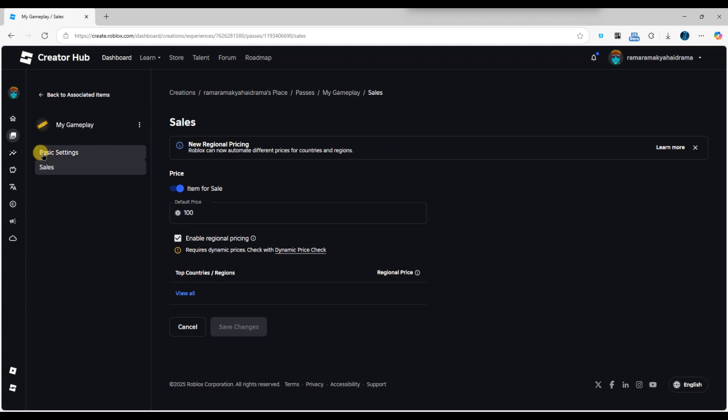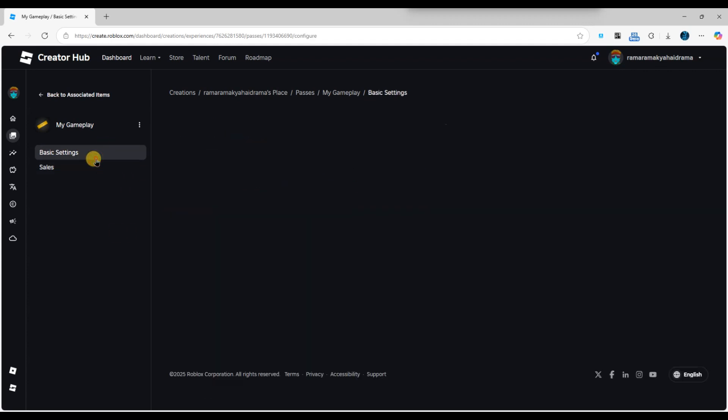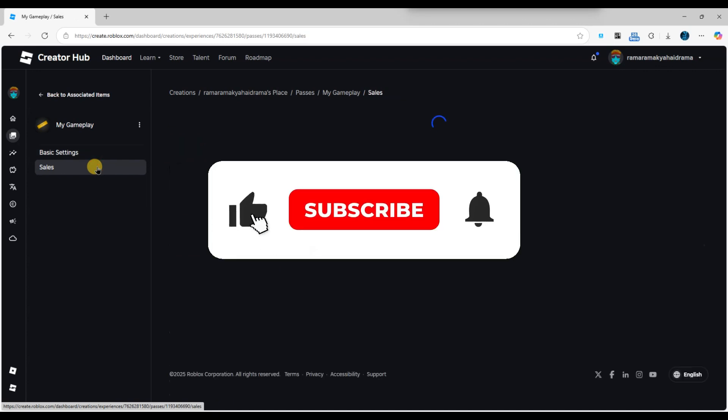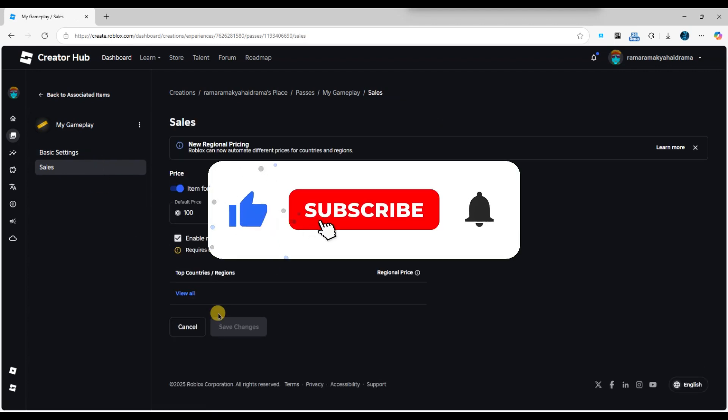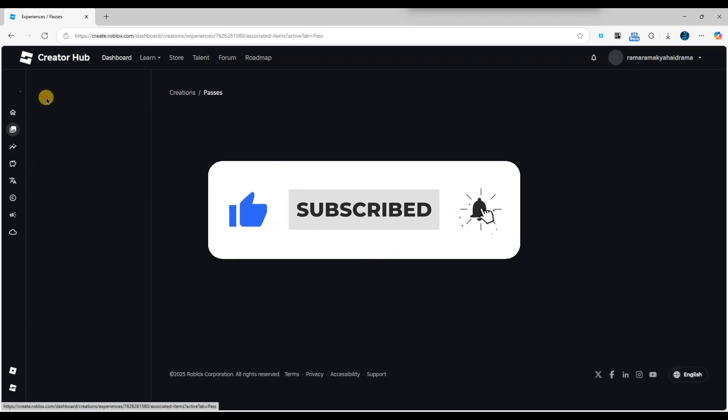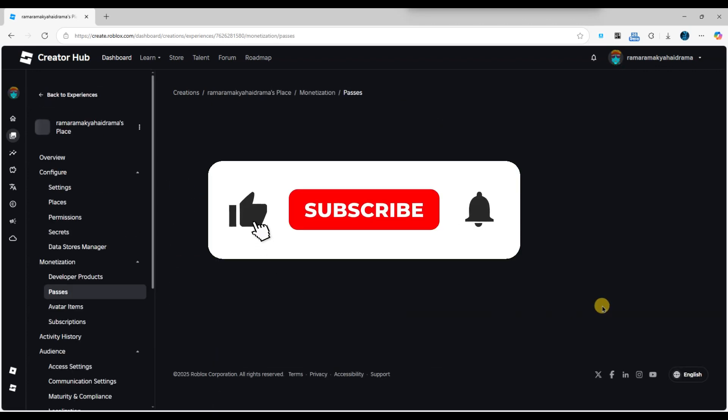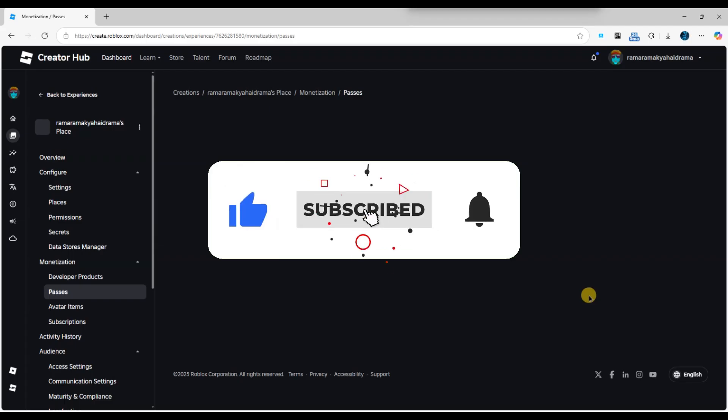And that's it. Now you know how to change the game pass price in Roblox. If you found this video helpful, don't forget to like, share and subscribe for more tech tips. Thanks for watching and I'll see you in the next one.